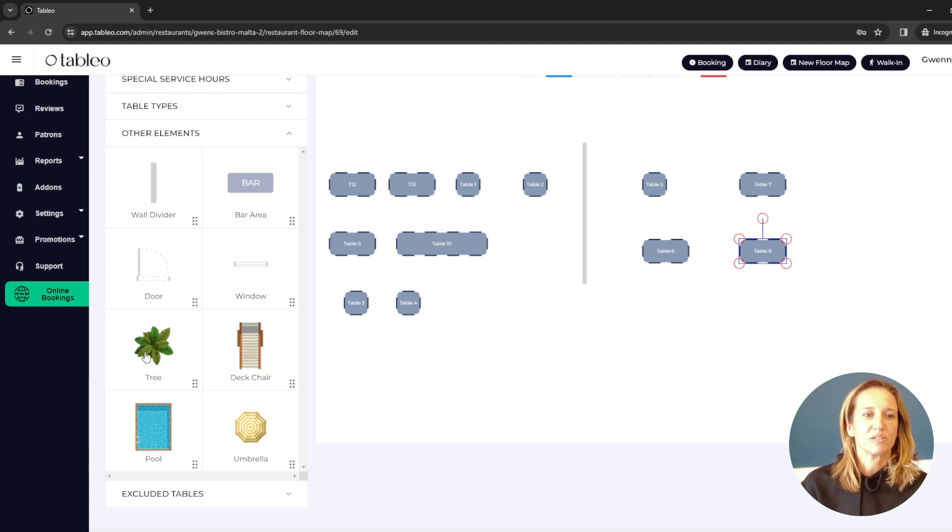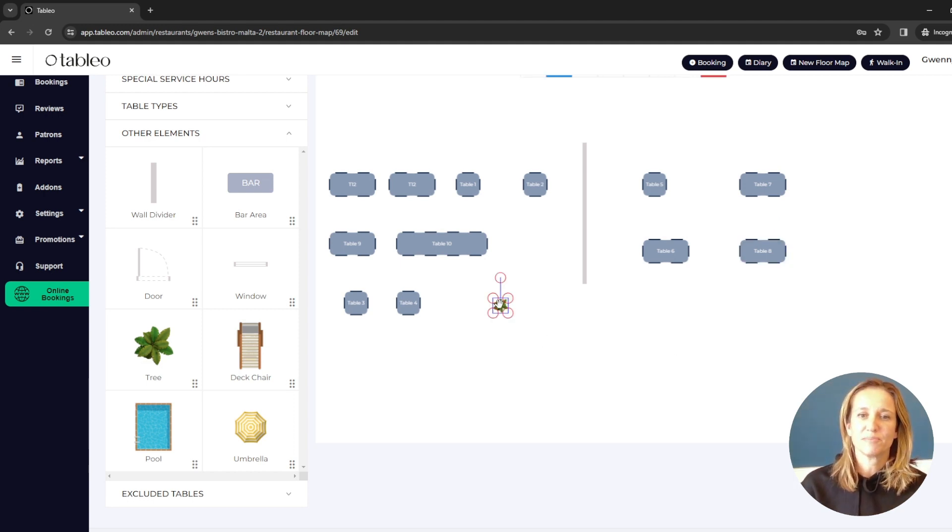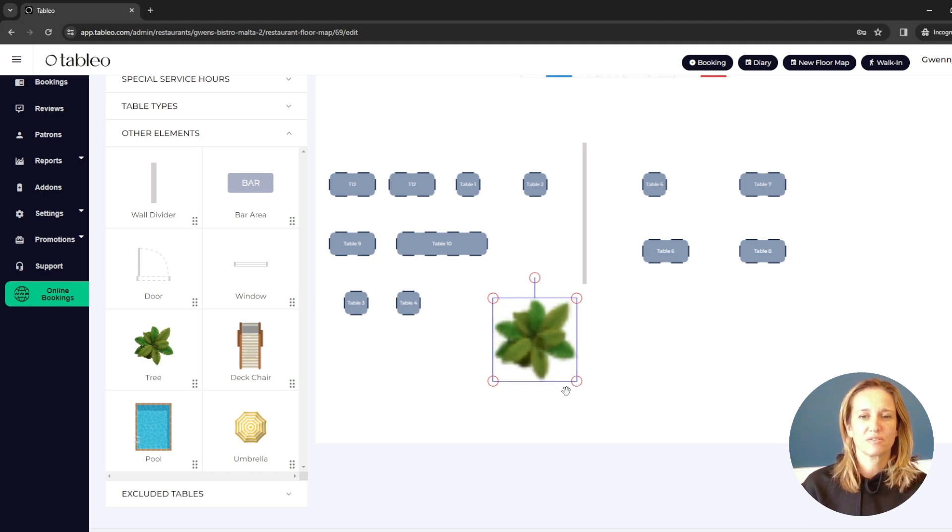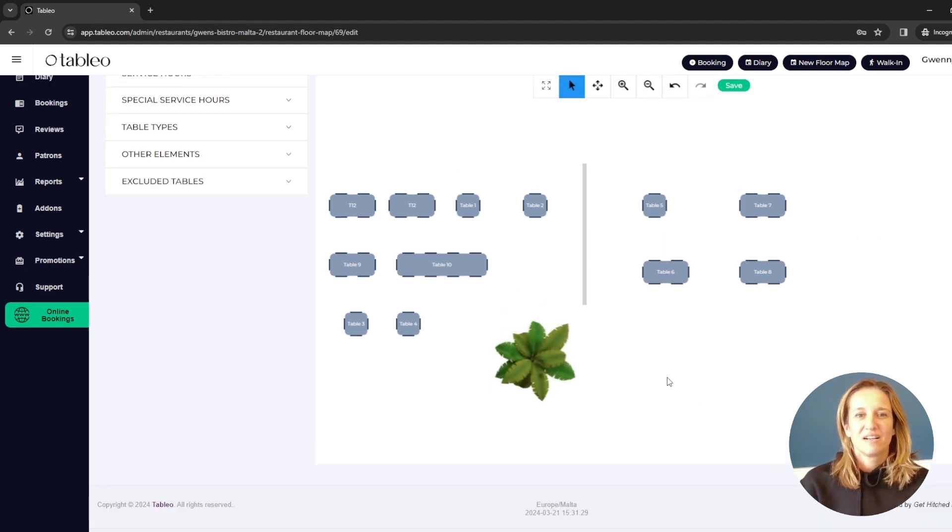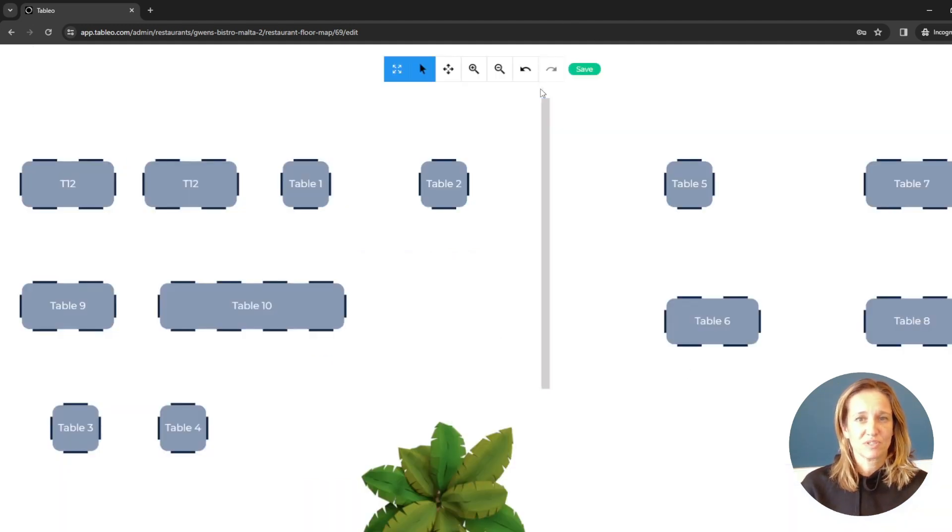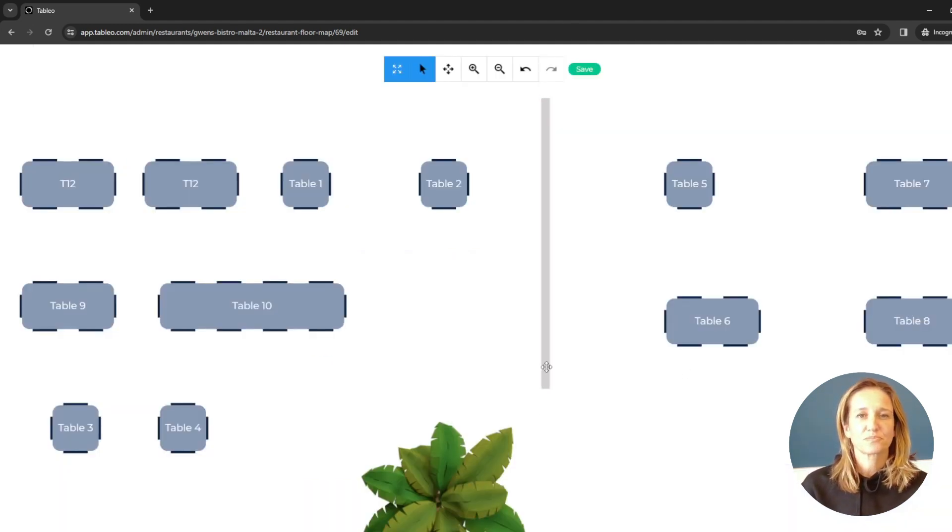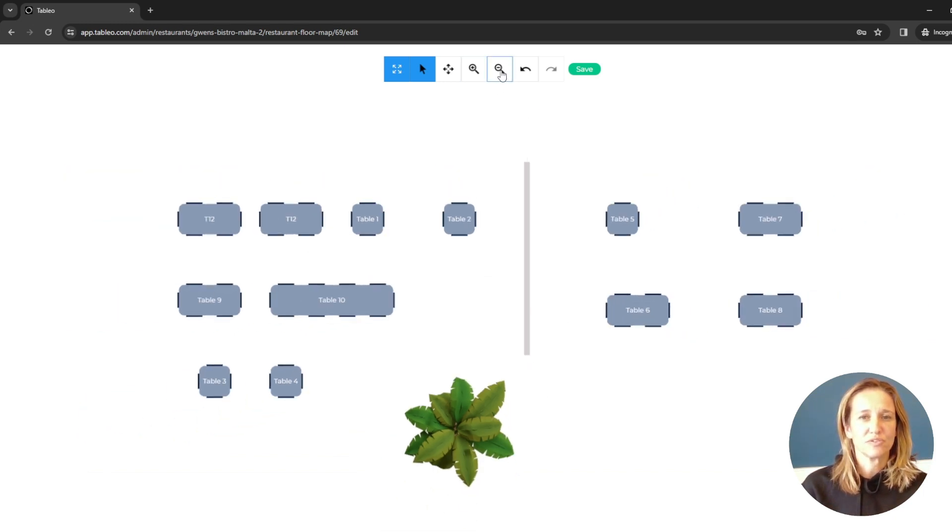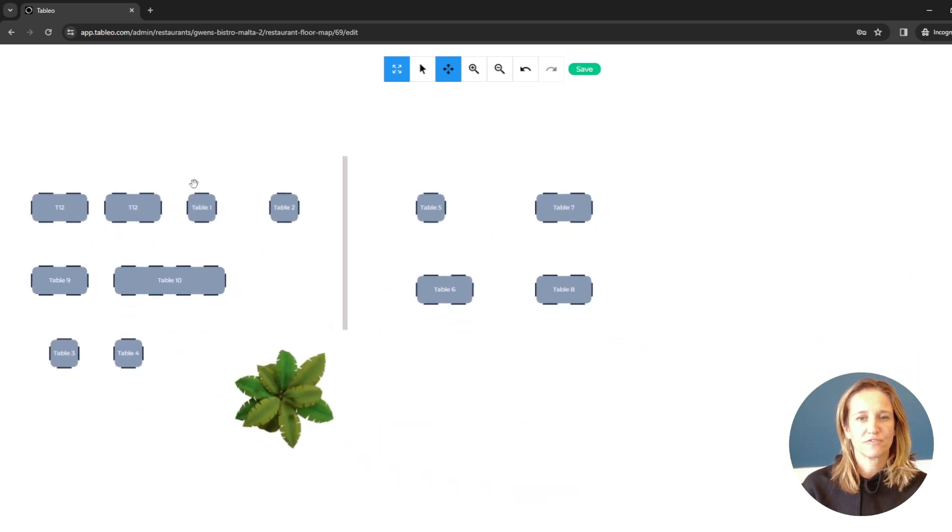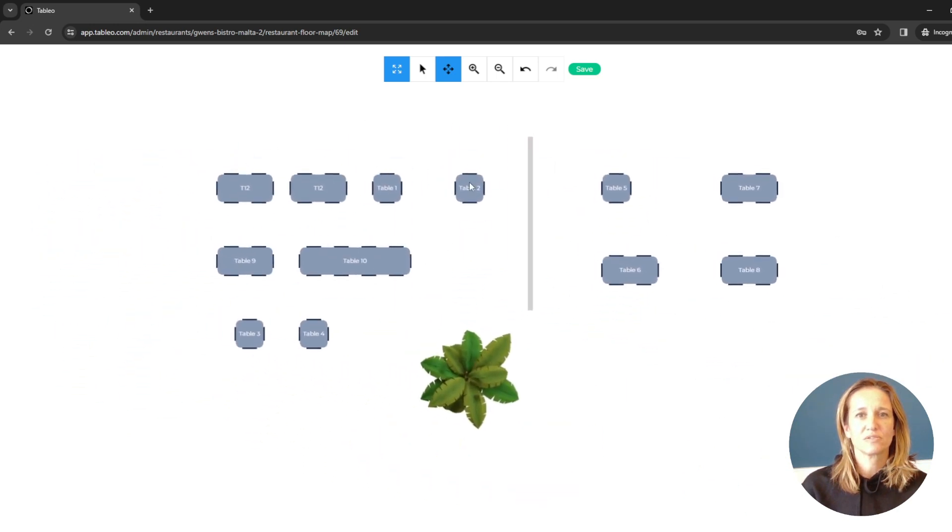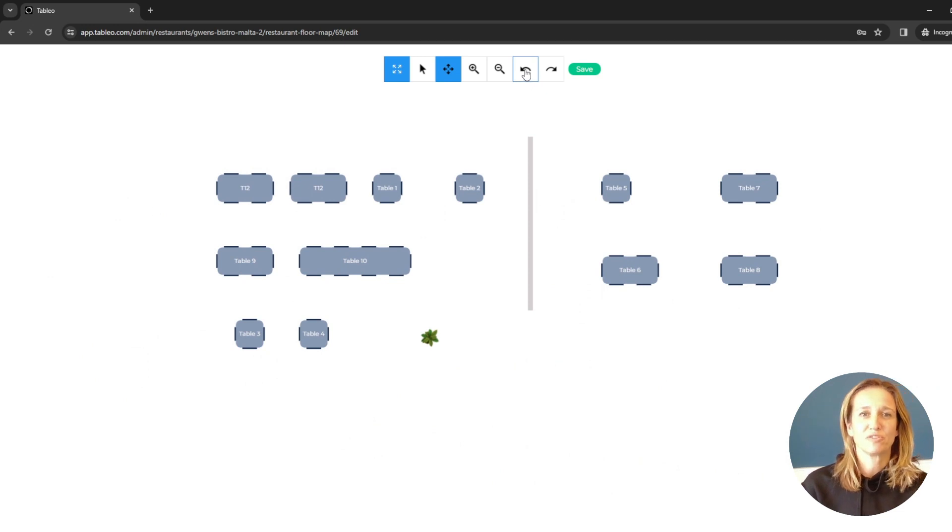You can also add elements like a tree. Actually, my tree is much bigger, so I'm going to increase it. If you want to see a full view of it, all you have to do is click on this icon here. You can also choose to reduce, you can shift it around, you can also undo, or in this case, that tree was actually a bit too big.